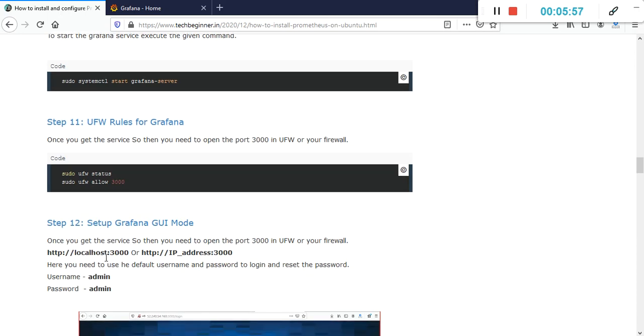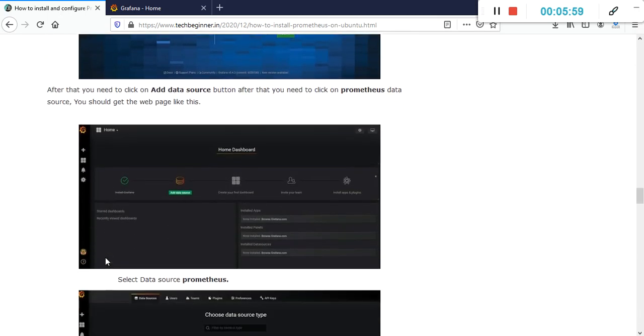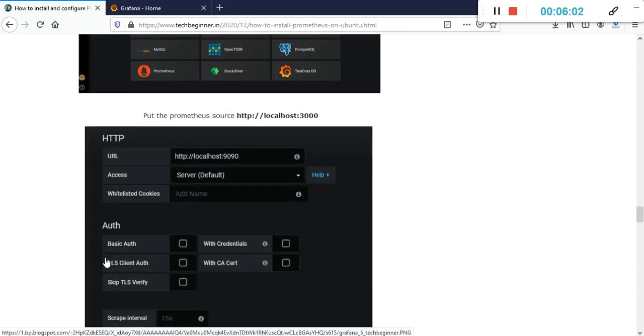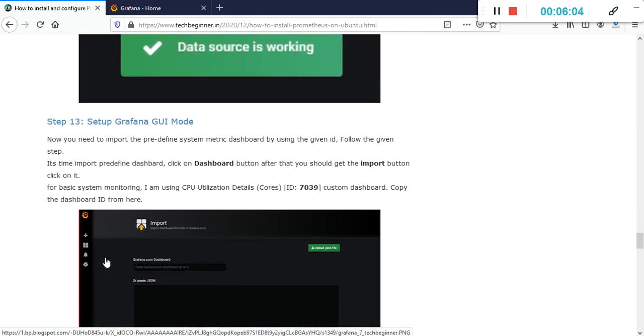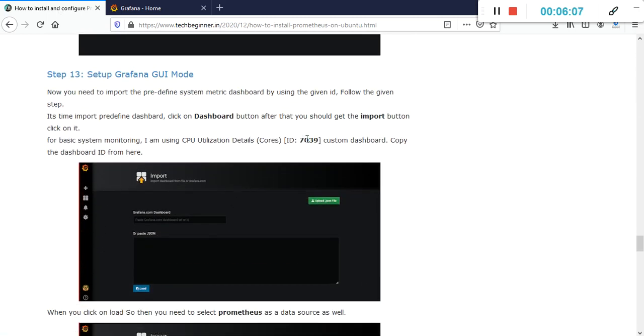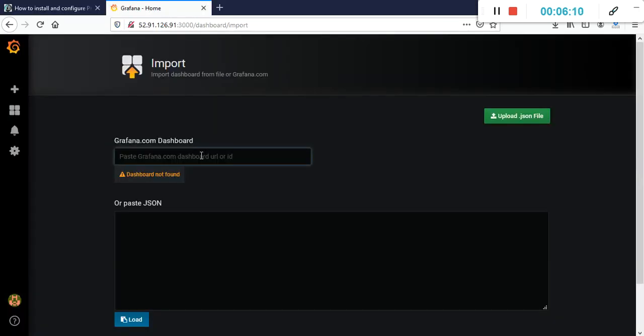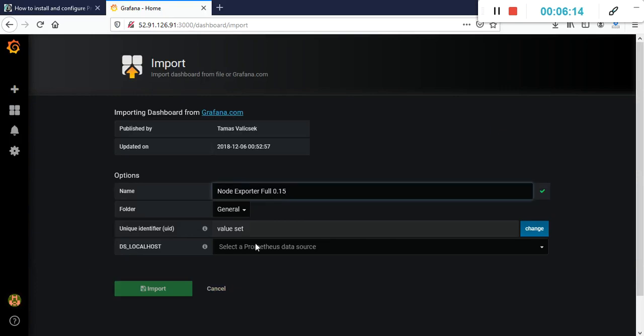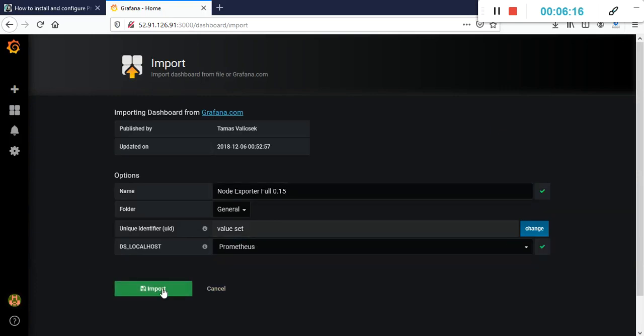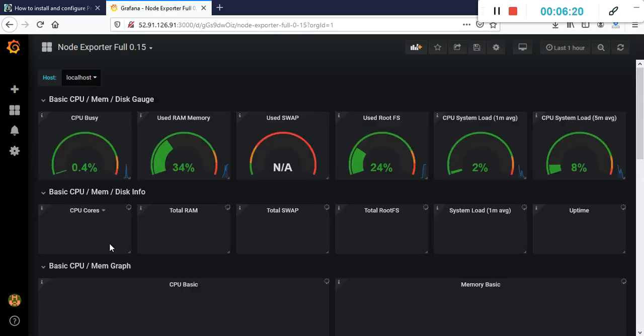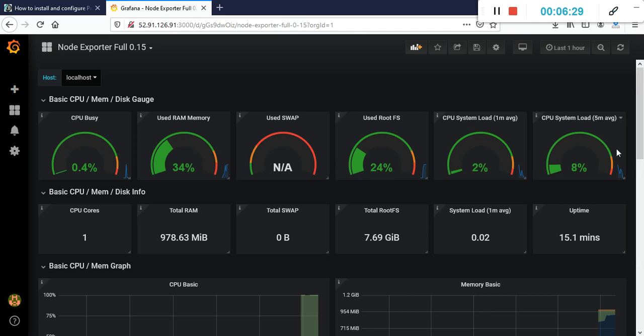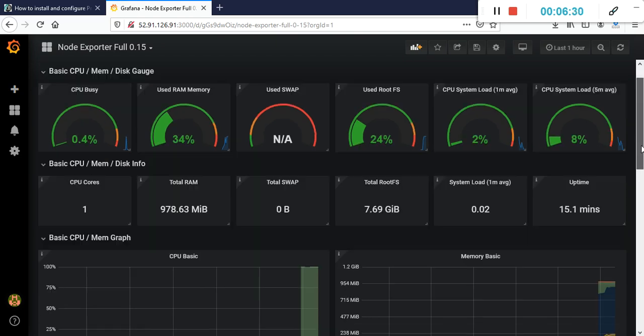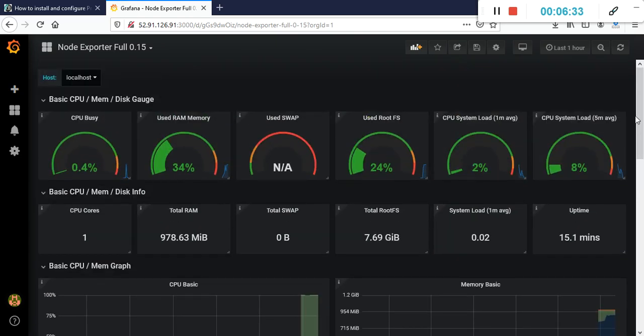After that, we need to click on import and go to the website. Here is our dashboard ID. If we import it, we can get basic system metrics like CPU, memory, and disk. Just click on load, select Prometheus, and click on import. If everything is correct, you will get the system utilization metrics like CPU, memory, swap, and root. I hope you liked this video.